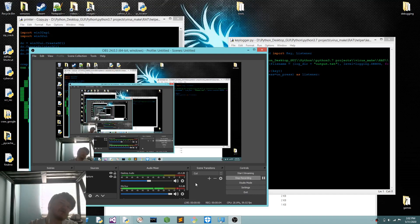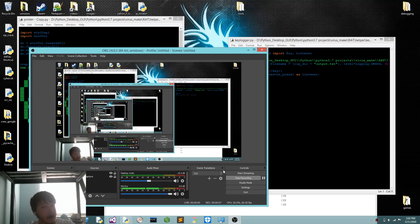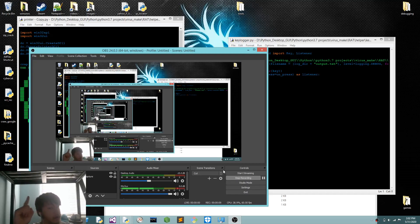Hello YouTube, this is Luke of the Earth, and today I'm going to be bringing you a video of how to bypass antiviruses with Python, or at least how I did it.